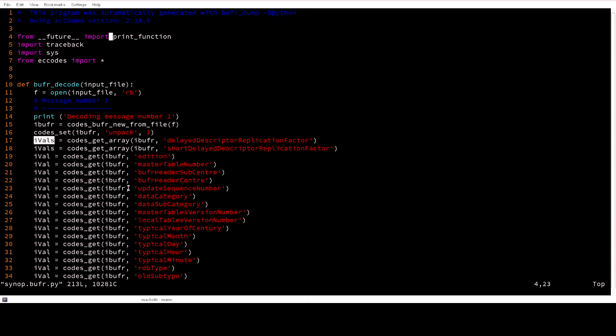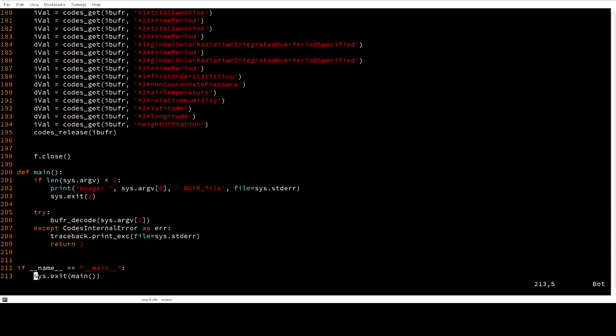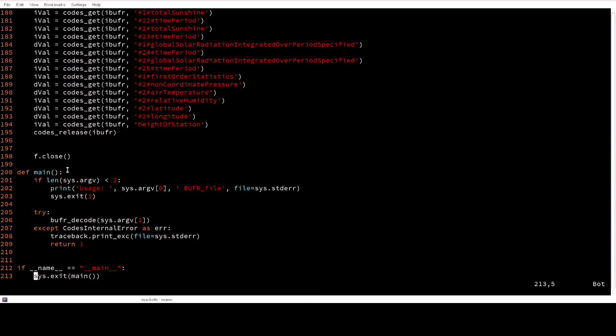For scalars you will use codes_get. If you have a look at the end of the program you need to codes_release that BUFR ID for that particular message and close the file.